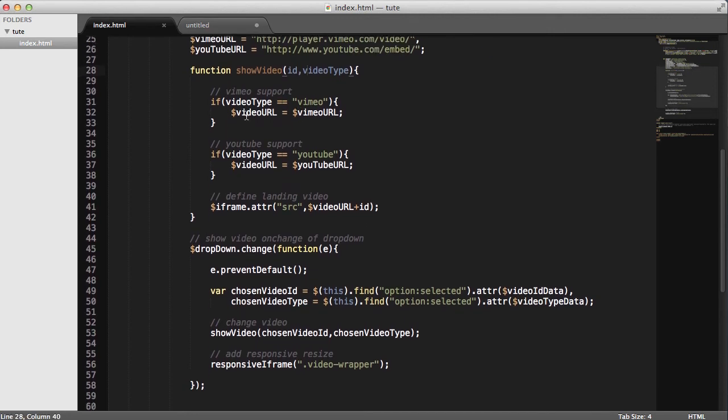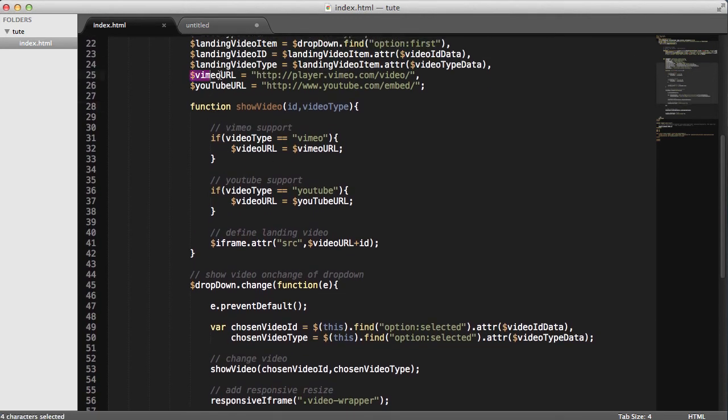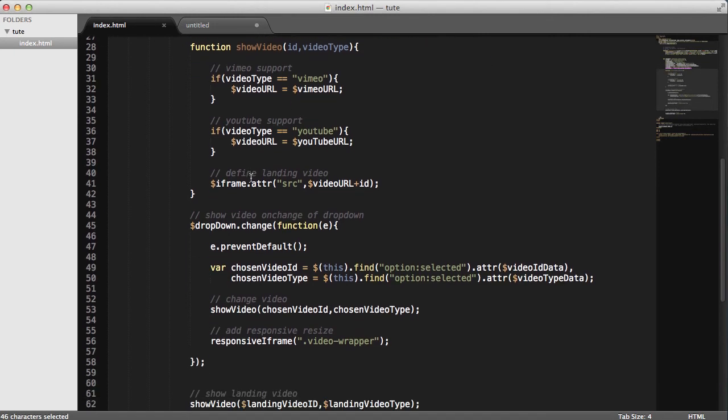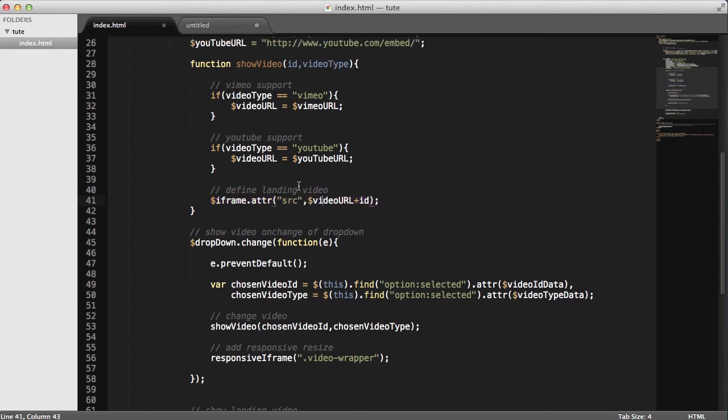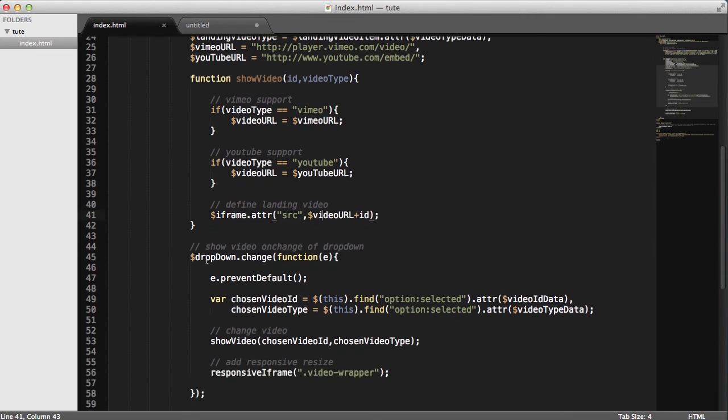If it's Vimeo, the video URL is going to be this here. If it's YouTube, it's going to be this. And then, we target the iframe's source attribute and give it a value of the video URL plus the ID at the end of it.